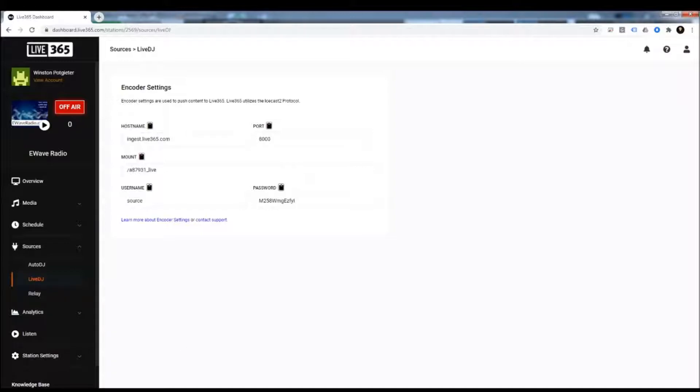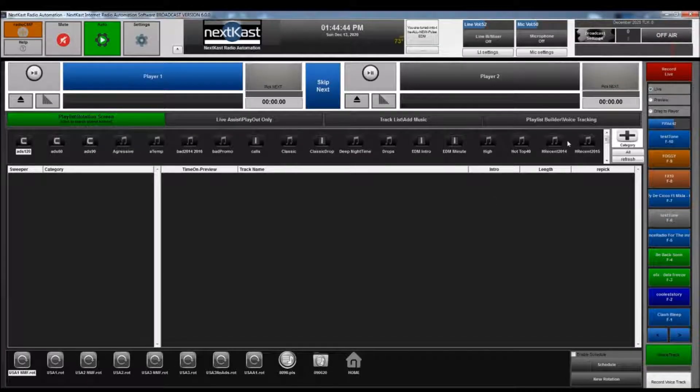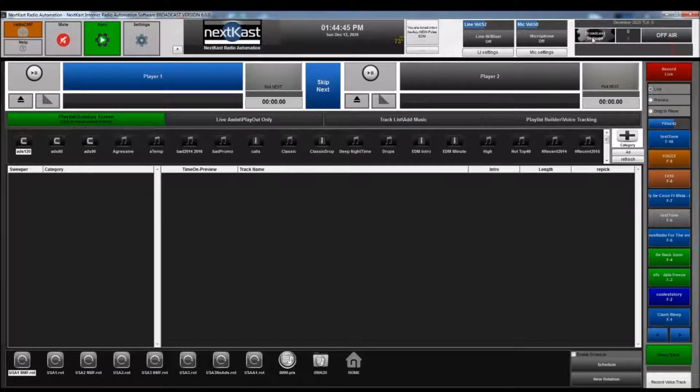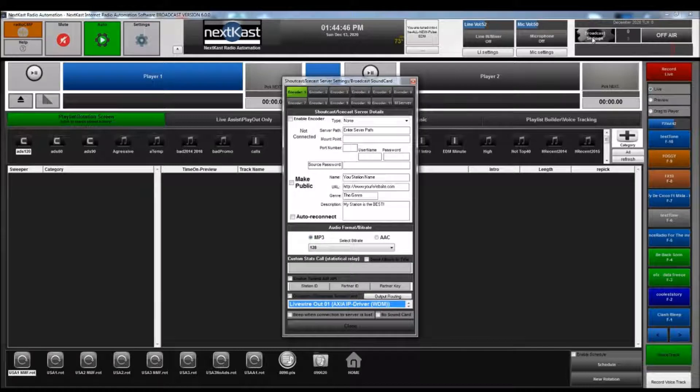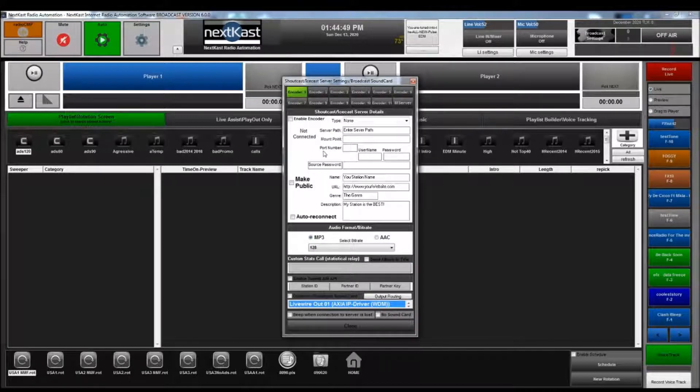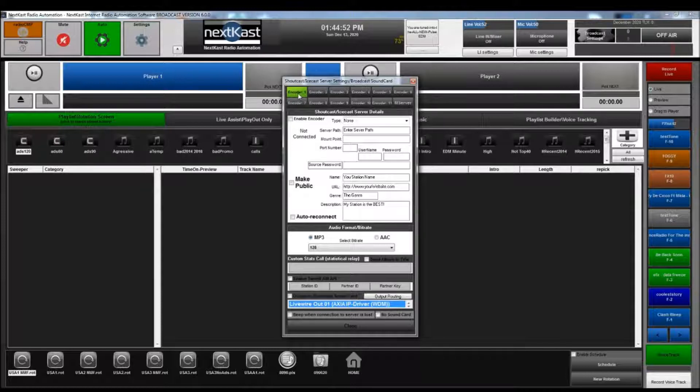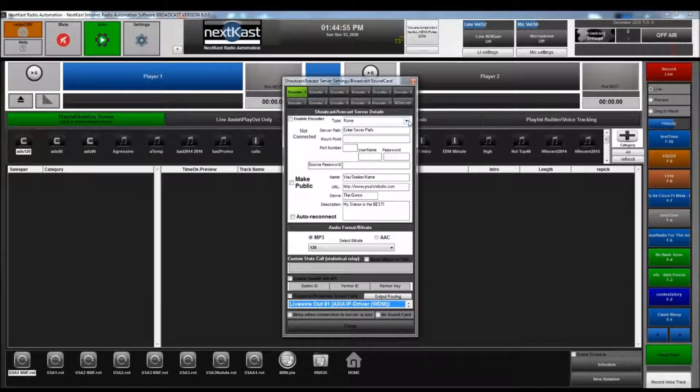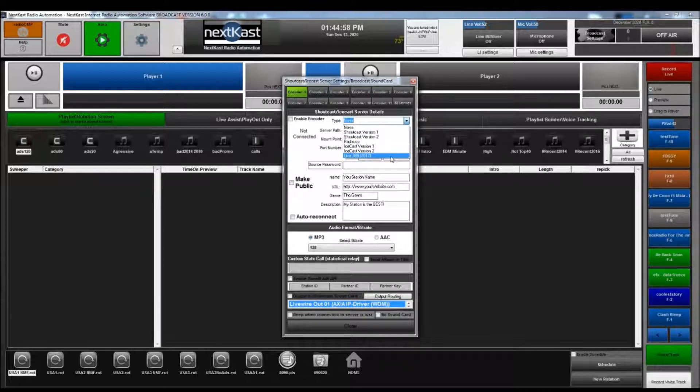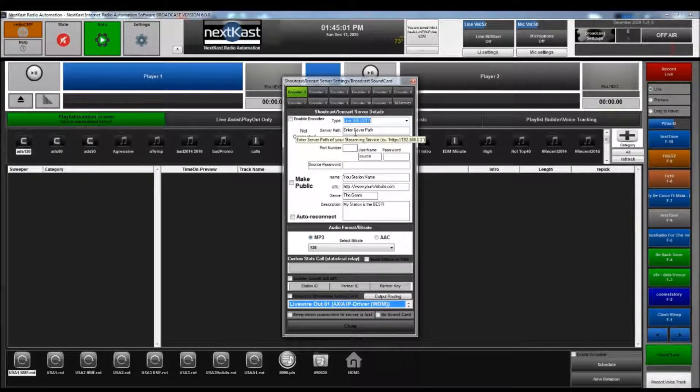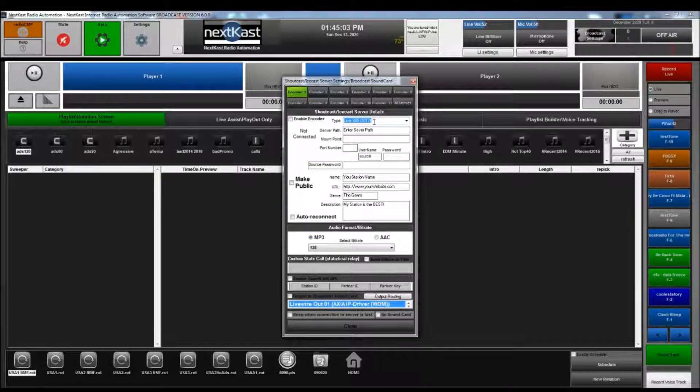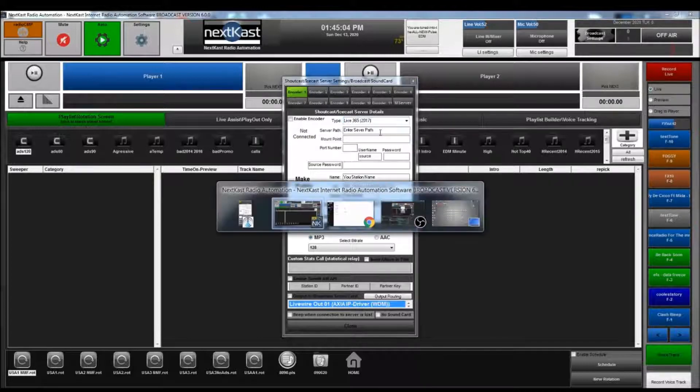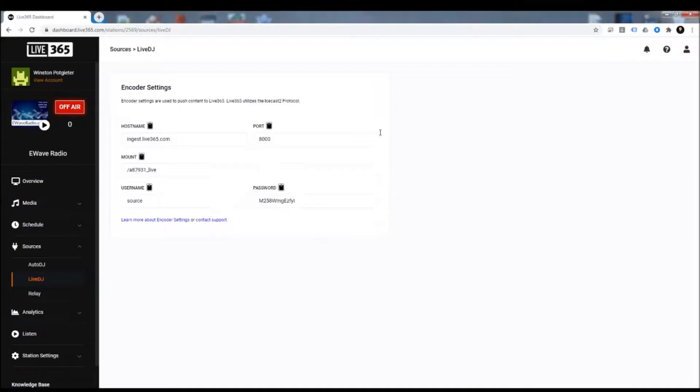So we're going to go over to NextKast and we're going to hit the Broadcast Settings button. That will bring up this window. We're going to set this to Encoder 1. Now the first thing we want to do is set the type to Live 365 2017, so that is the new Live 365 format.